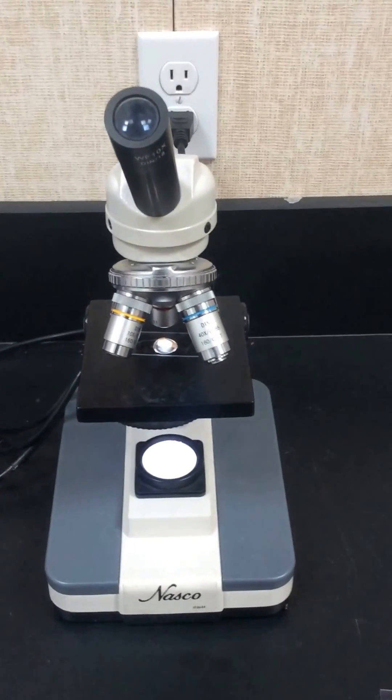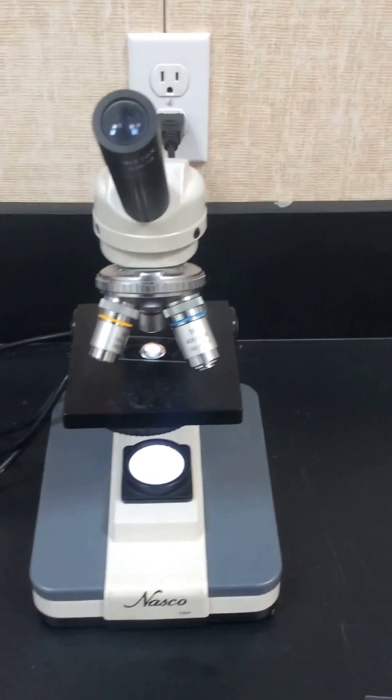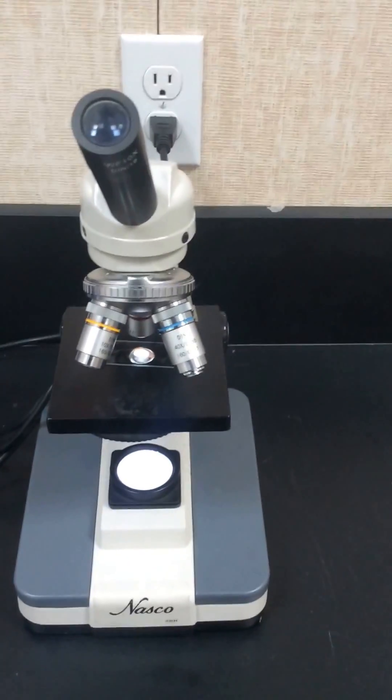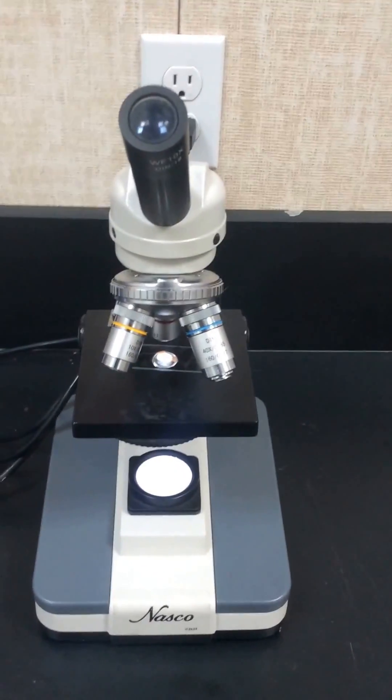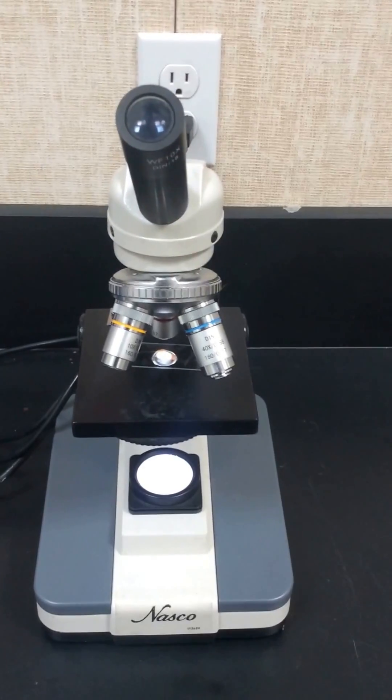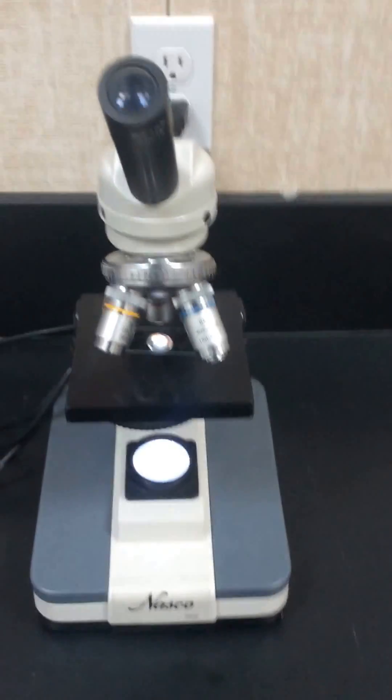This video is going to show you how to take pictures of your microscope specimens using an iPad.